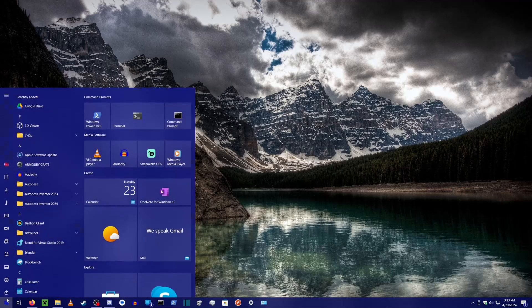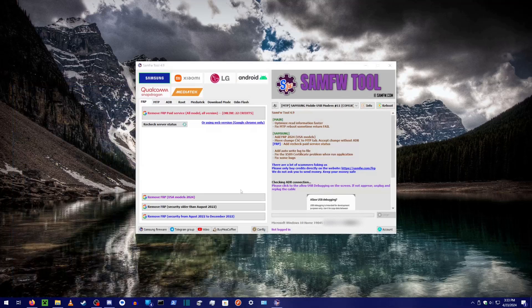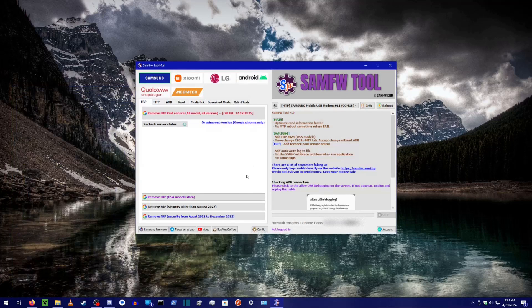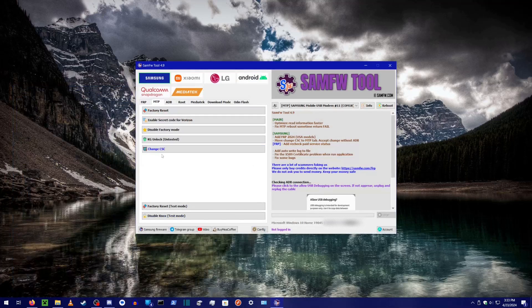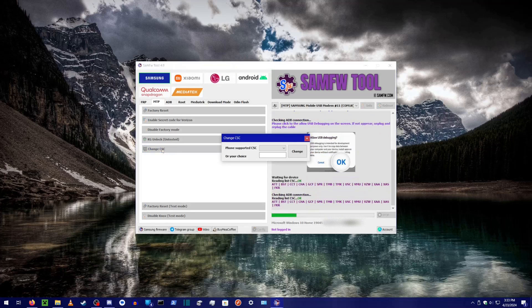Firstly, we need to change the code. To do this, we're going to use a program called SAMFW tool. I will link any programs I use in the description. Click on the MTP tab, and then click Change CSC. You should briefly see a loading bar, and then a small dialog box prompting you to enter a CSC code.